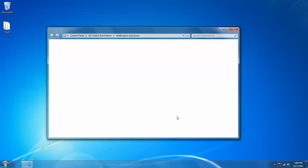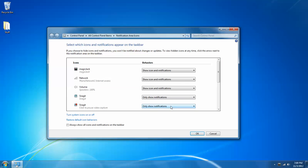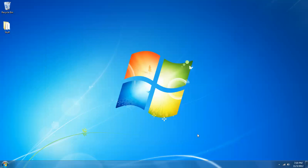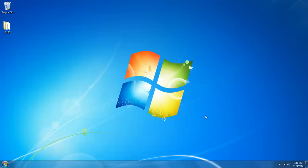And I'm going to turn that back off because I liked how it was before. So I'm going to set it back to only show notifications, which will make it a hidden icon and it will show any notifications necessary.